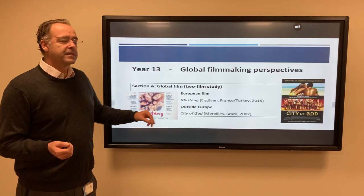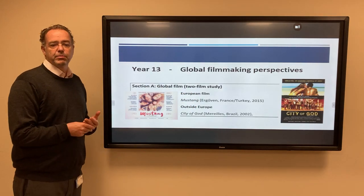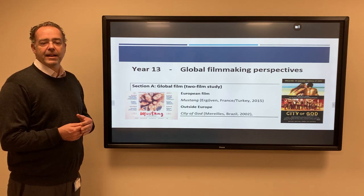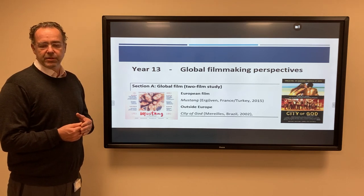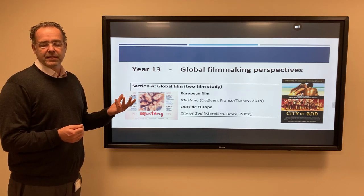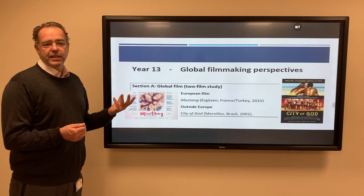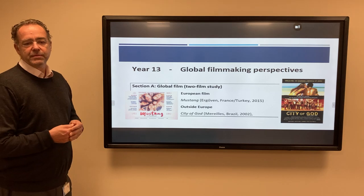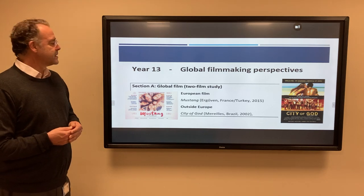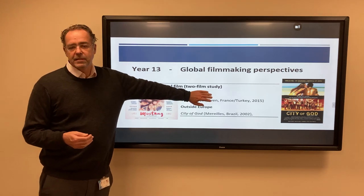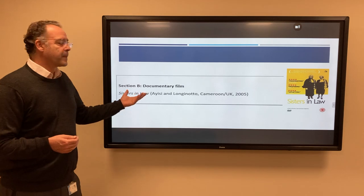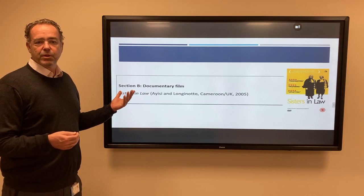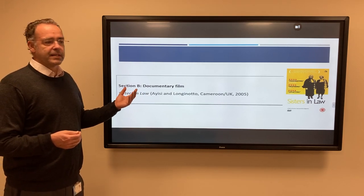In year 13, this is where we start to go abroad. We start with Fernando Meirelles and Katia Lund's film City of God, which is a look at the terrible effects of the drug trade in the favelas of Rio. And then a beautiful film, Deniz Ergüvan's Mustang, about five sisters in Turkey. We move to documentary Sisters-in-Law, a great film about two lawyers working for women's rights in Cameroon.